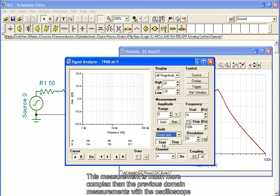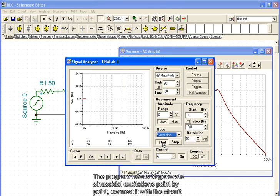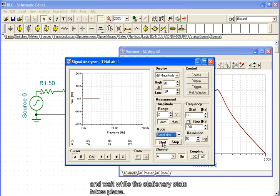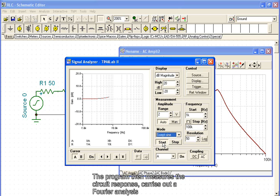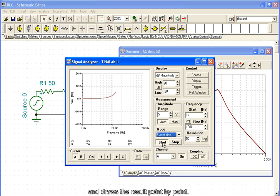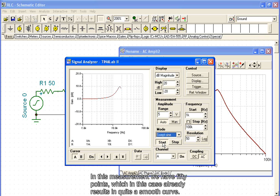This measurement is much more complex than the previous domain measurements with the oscilloscope. The program needs to generate sinusoidal excitations point by point, connect it with the circuit and wait while the stationary state takes place. The program then measures the circuit response, carries out a Fourier analysis, and draws the result point by point. In this measurement, we have 50 points, which in this case already results in a quite smooth curve.